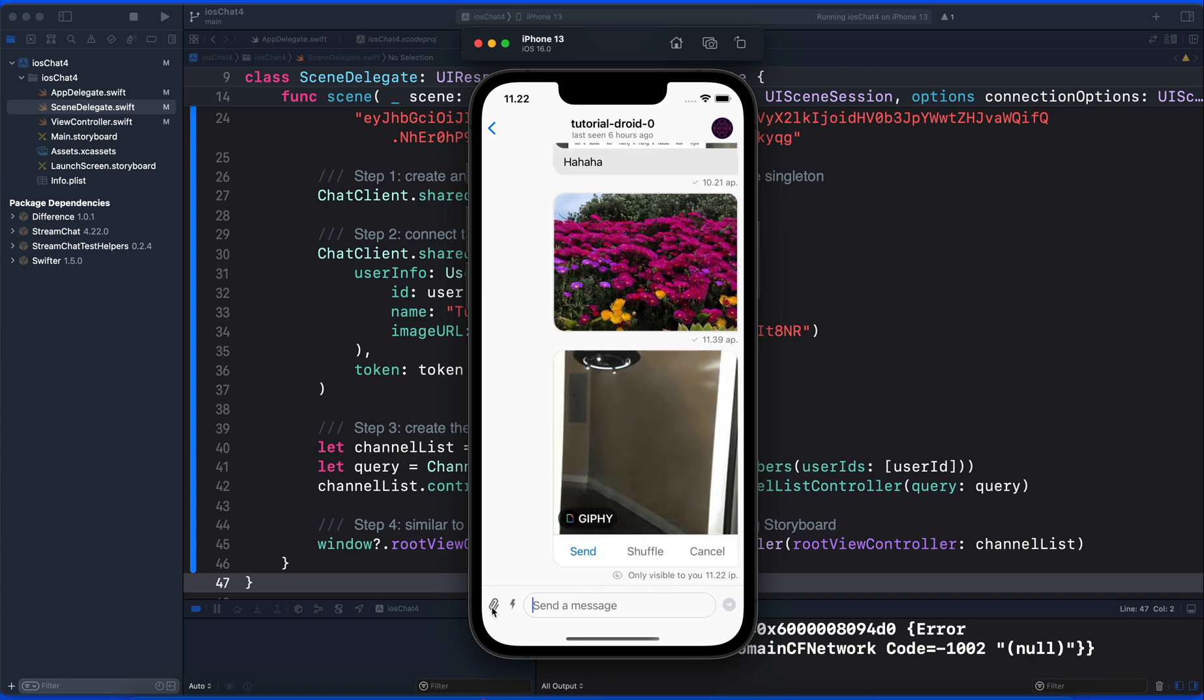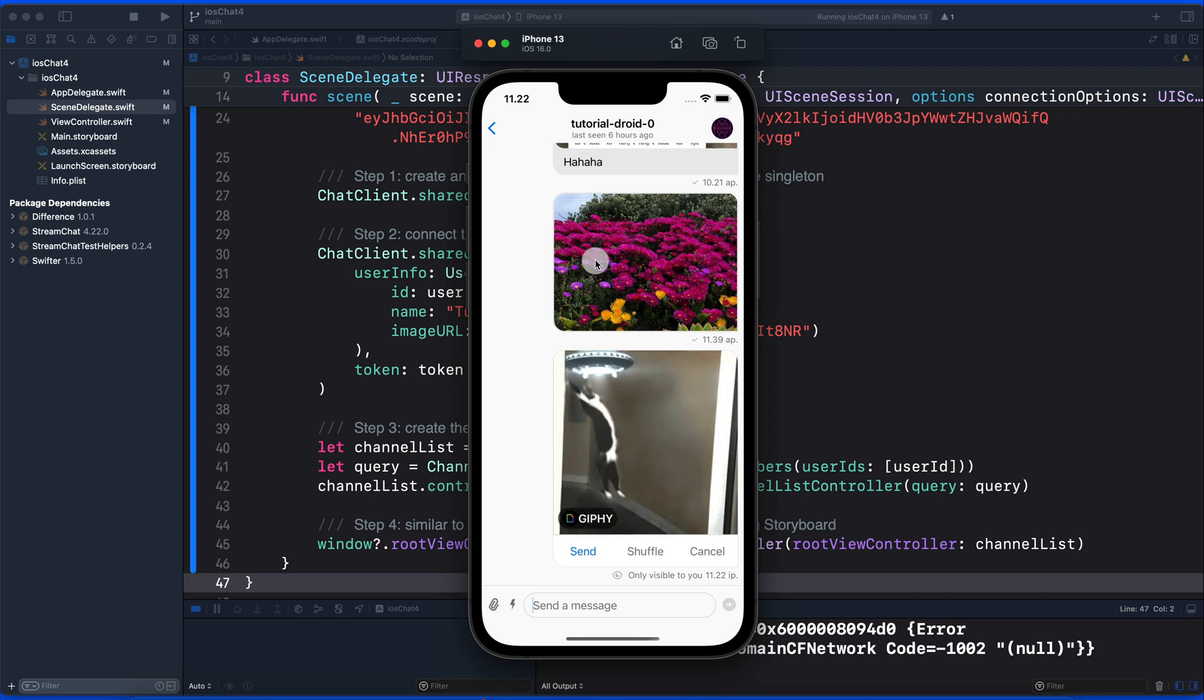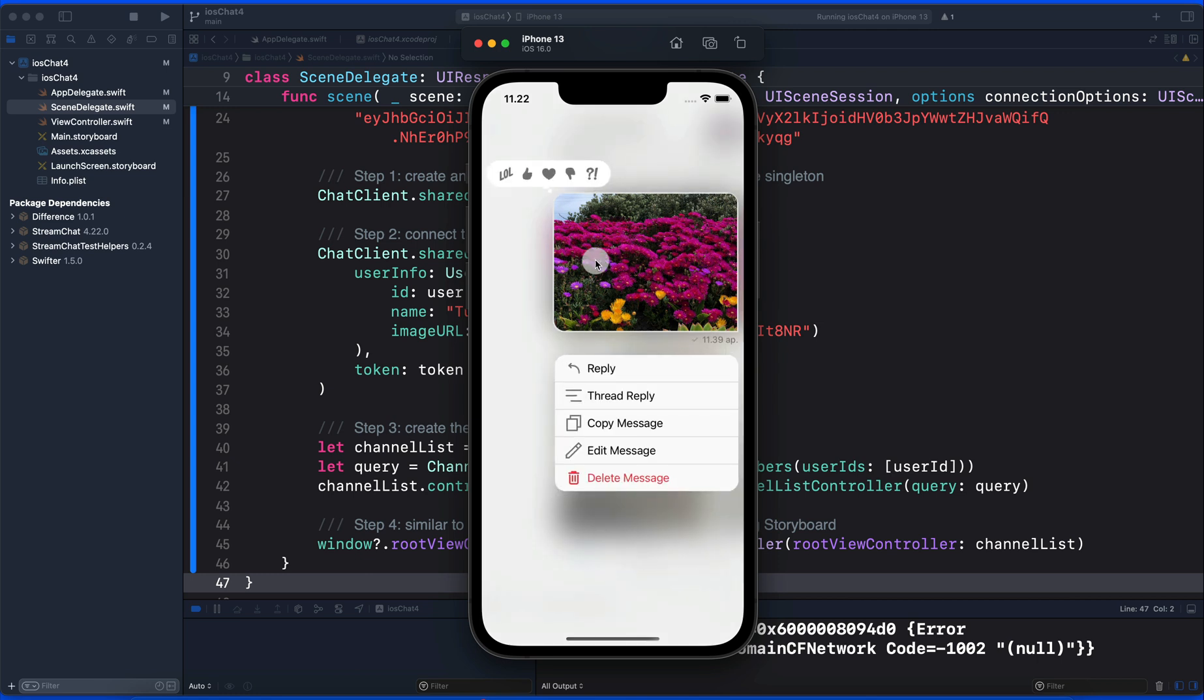We can send attachments such as files and images. By tapping and holding your own message, you have the option to edit the message and other options such as reply and thread reply. So this is all we have in this video. I hope you enjoyed that. Thanks for watching.